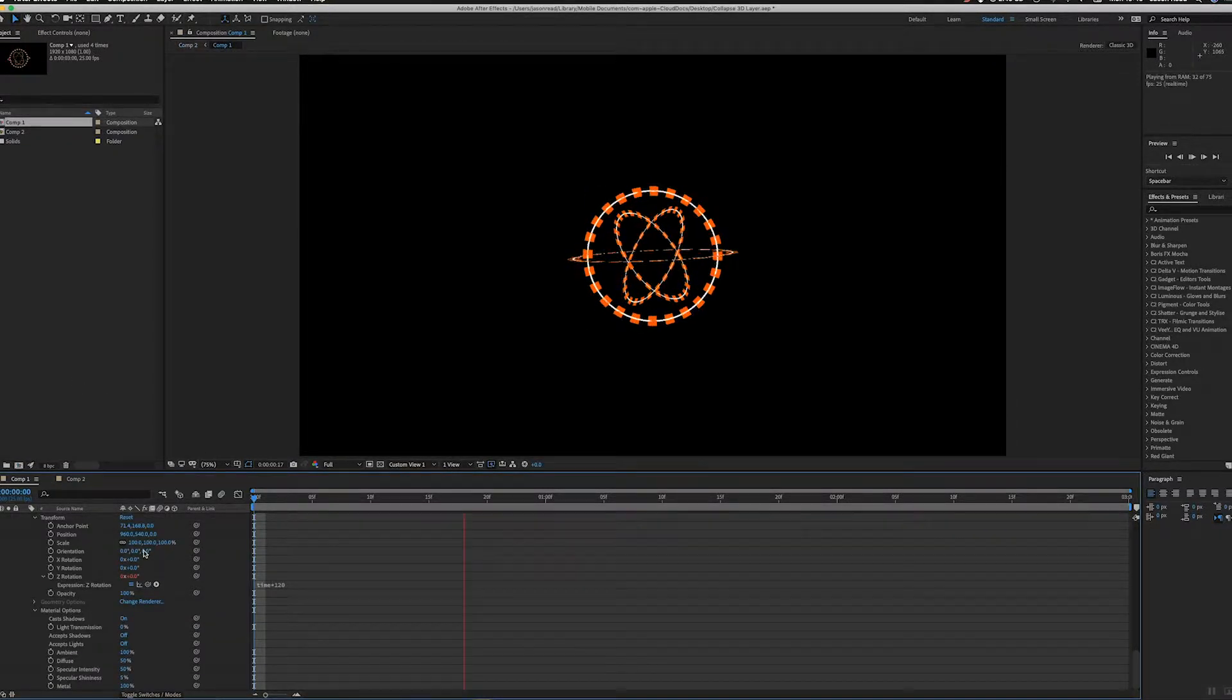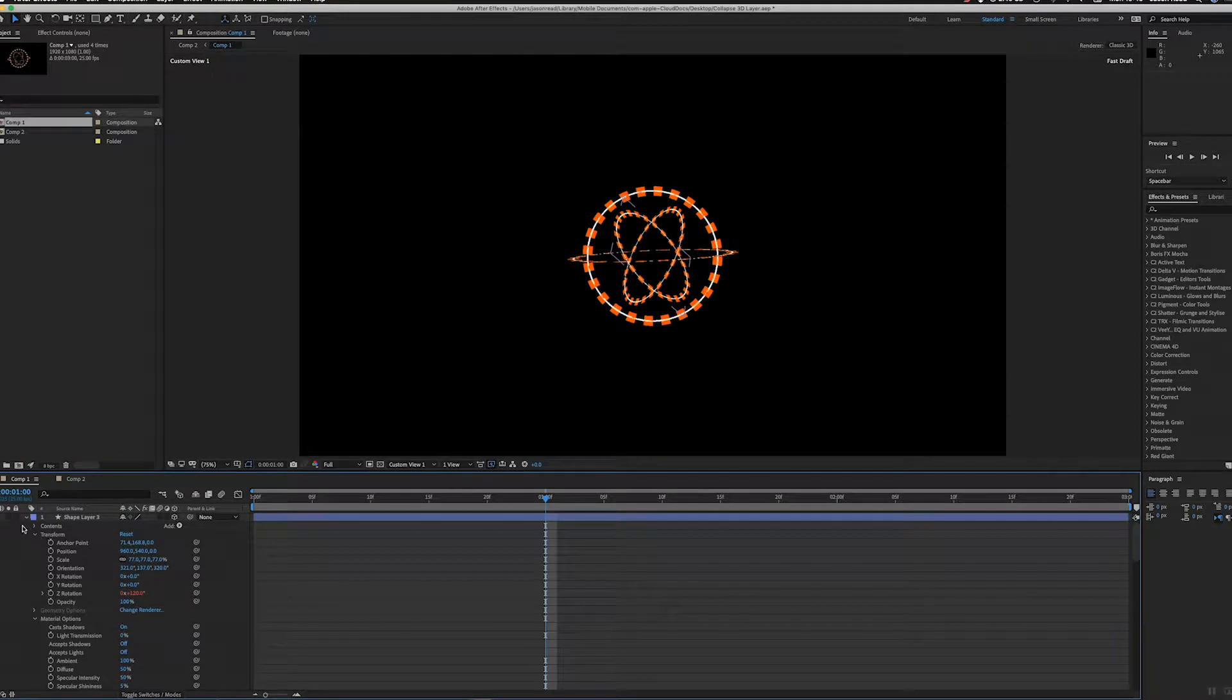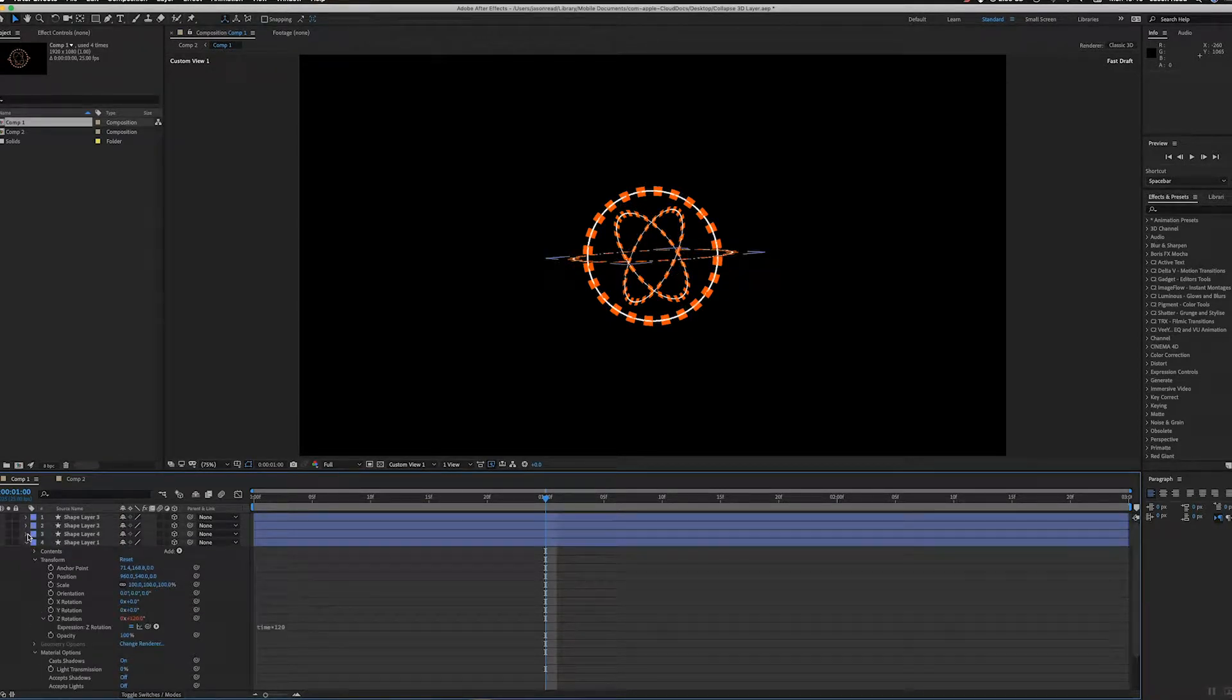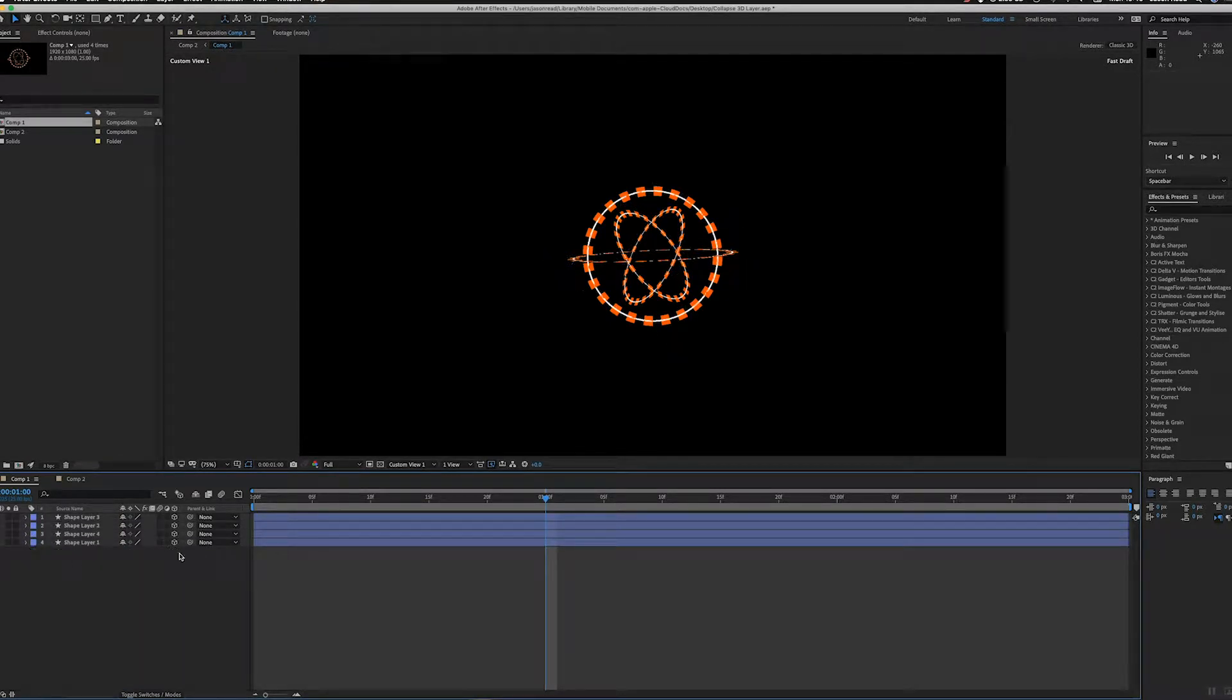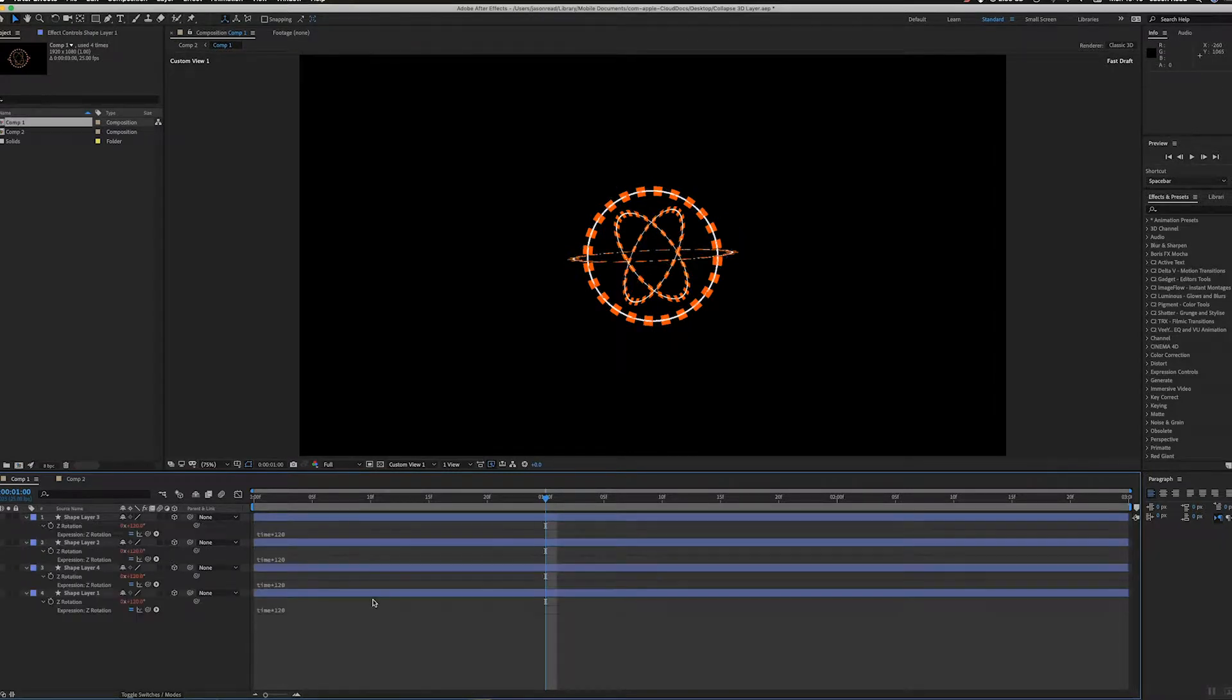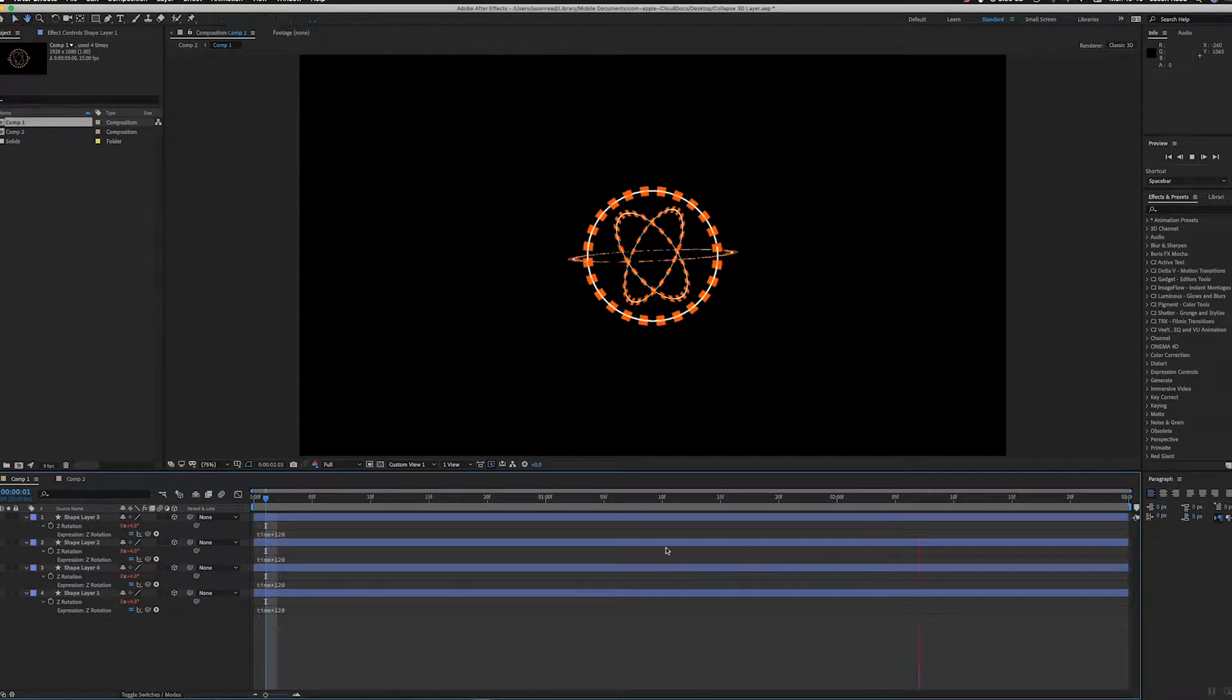I've just done an animation with some 3D layers. We've got some shape layers with dashes added that are just rotating. If I hit the double-E key, I put the time expression on them. We've looked at this in other tutorials and they're just spinning around.